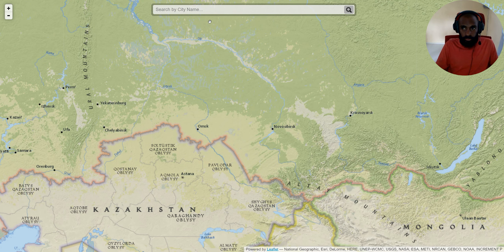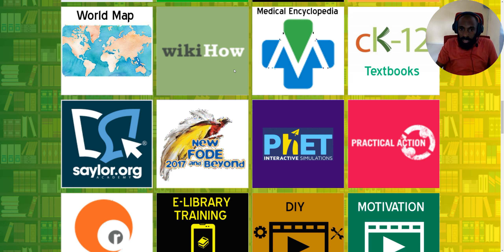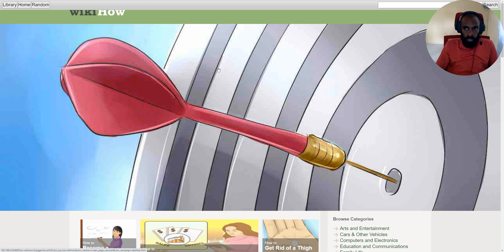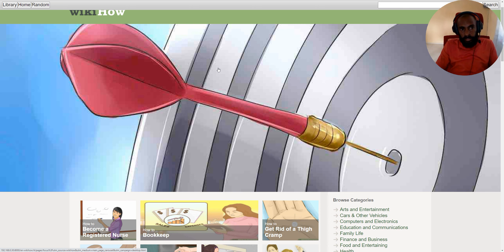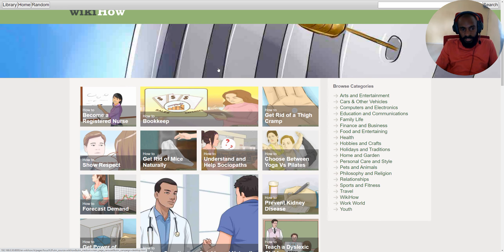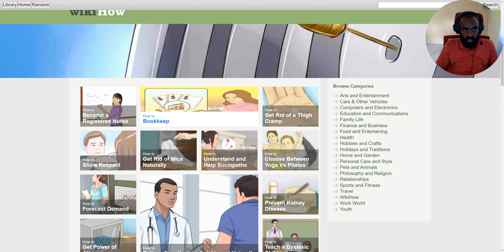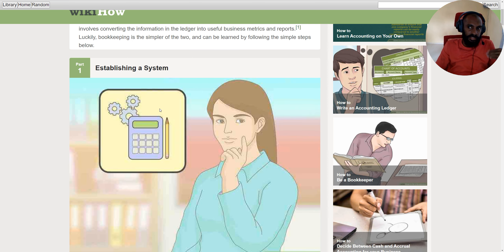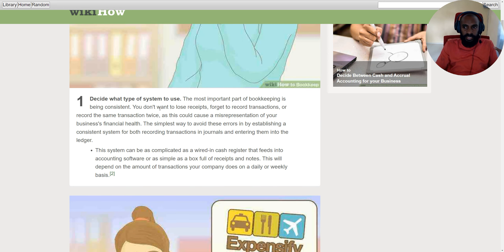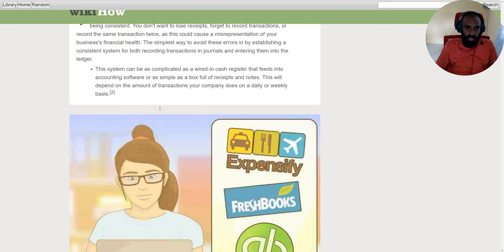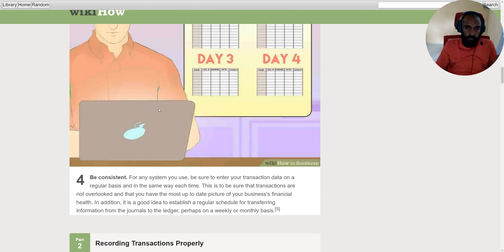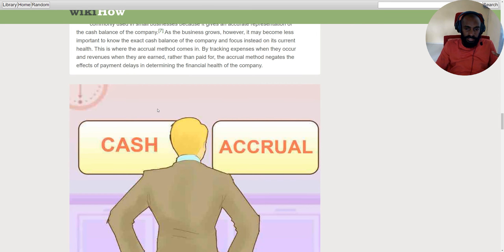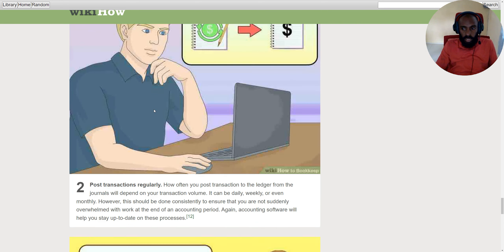Now let's continue with our other resources in the library. The next one is WikiHow. WikiHow is all about how-to guides — it gives you a demonstration of how to do things, for example, how to do bookkeeping. It provides information with a little description and then steps, with small illustrations explaining each step. WikiHow is all about things where if you're confused, it gives you illustrations and step-by-step instructions you can follow along.